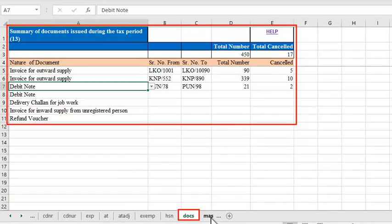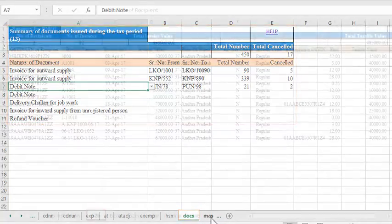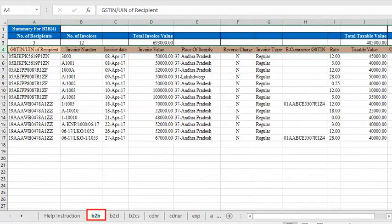The 11 worksheets combined together should not have more than 19,000 line items at a time. In case you need to enter more than 19,000 lines in a given month, you can do multiple uploads until all the items get covered.